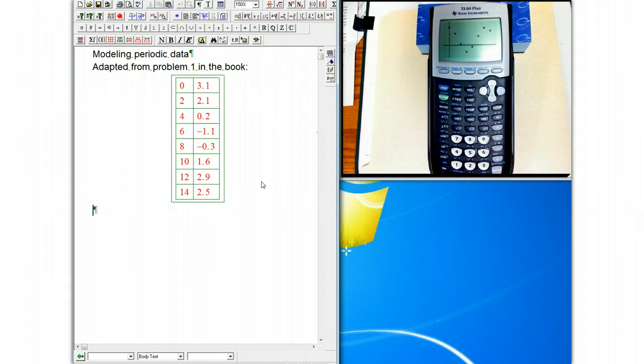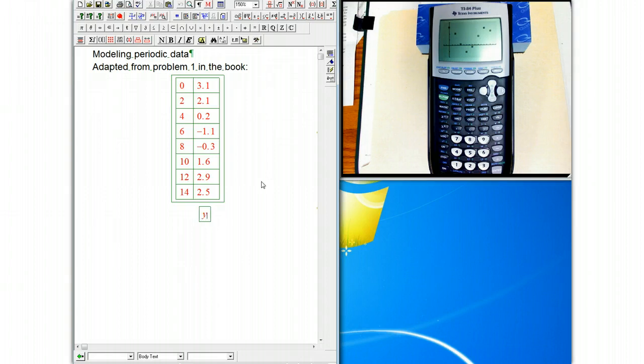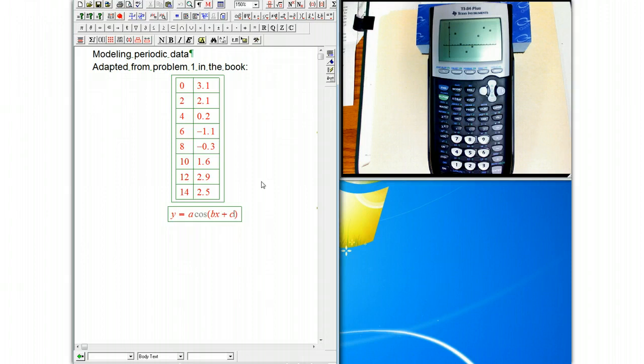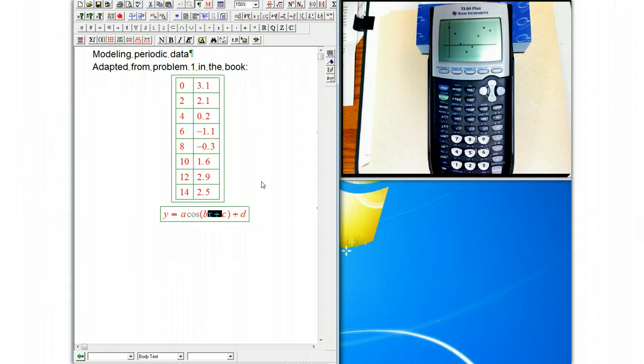Now we want to model this with either a sine or a cosine function, and they often ask for a cosine curve. So we want y equals a cosine bx plus c plus d to model this thing. Although, to be honest, when we're actually fitting curves from data, it makes a lot more sense to write it with this parenthesis way. So I'm going to actually write it that way.